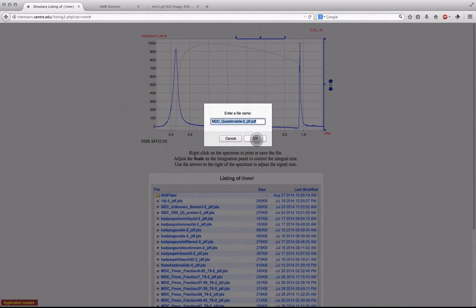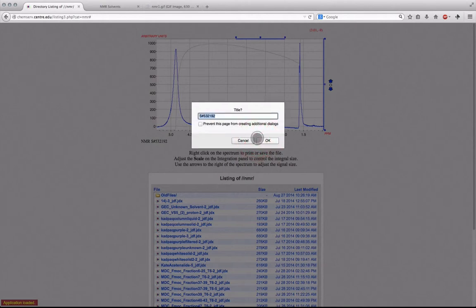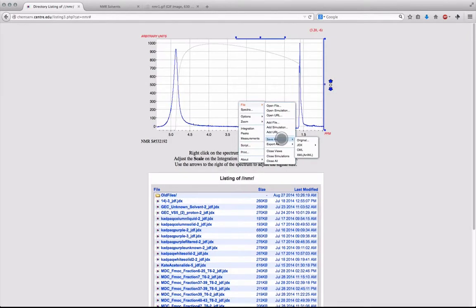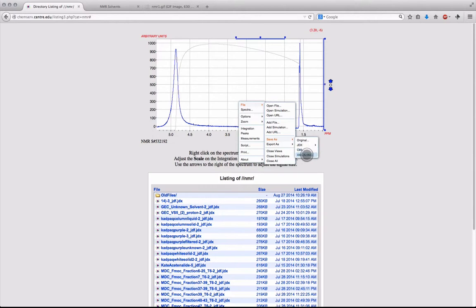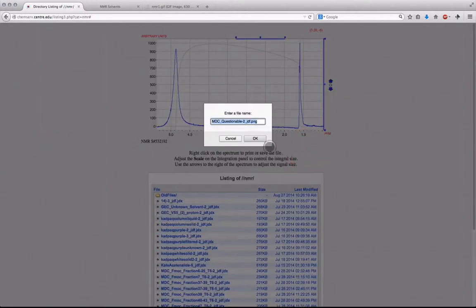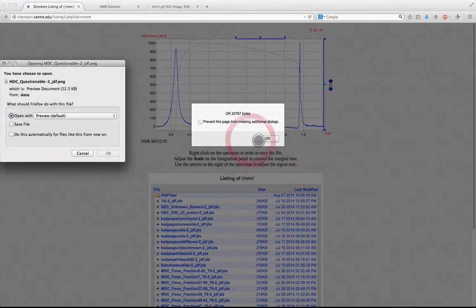Once you are done editing your spectrum, it can then be exported by right-clicking within the spectrum window, and selecting the export option you wish to use. PDF and PNG formats are available, along with others that will let you view the spectra within certain programs made for editing spectra.